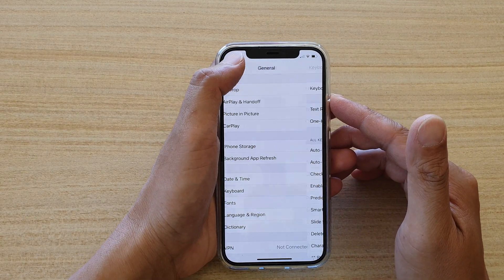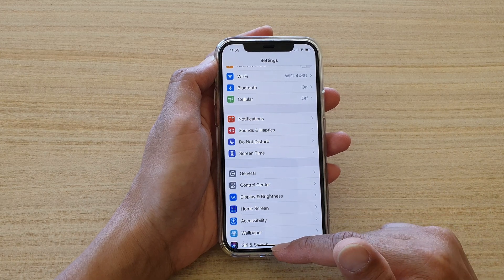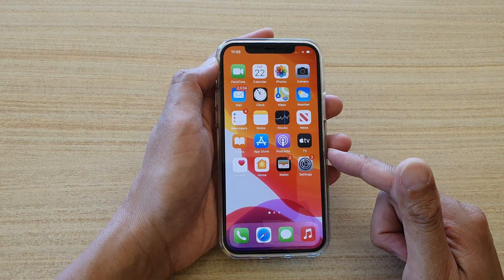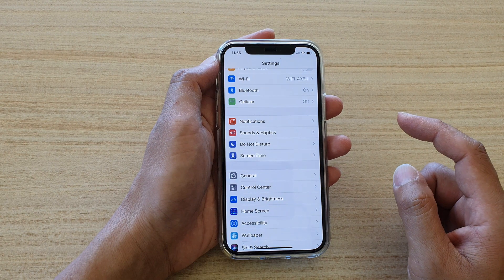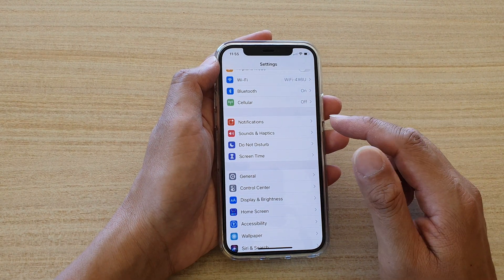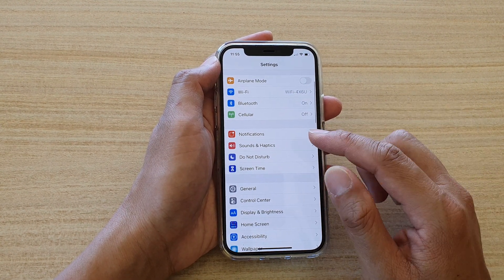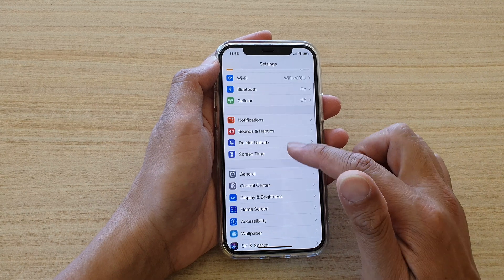First, let's go back to your home screen by swiping up at the bottom of the screen, then we're going to tap on Settings. In Settings, you want to go down and tap on General.